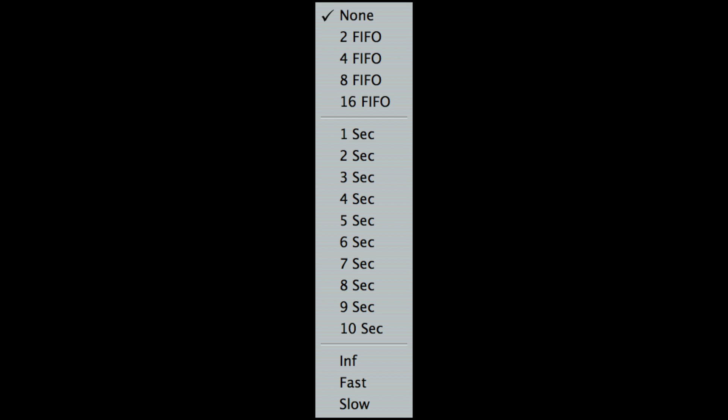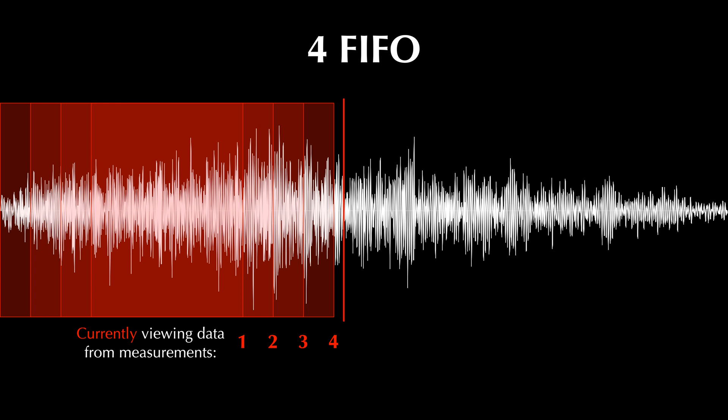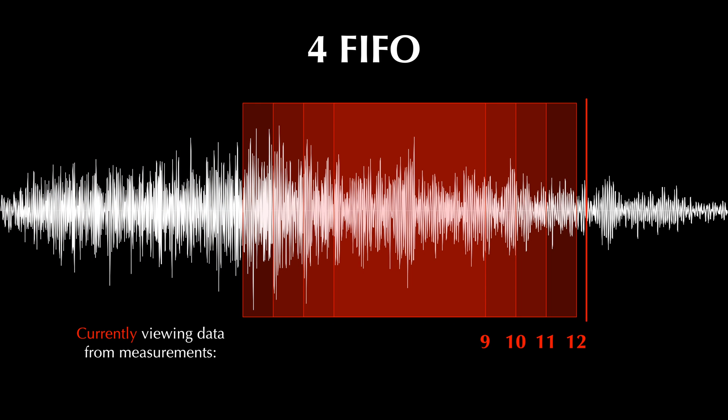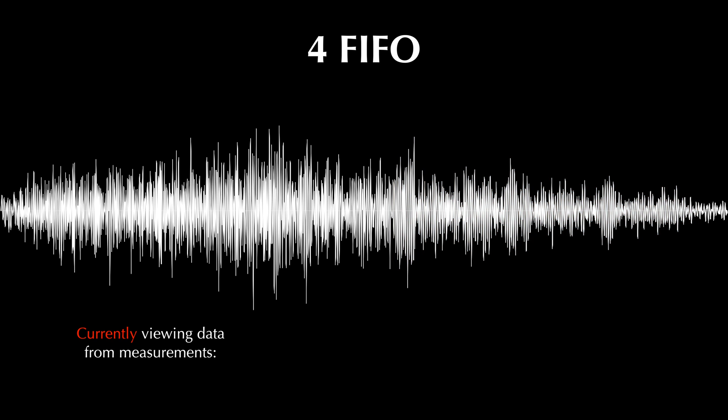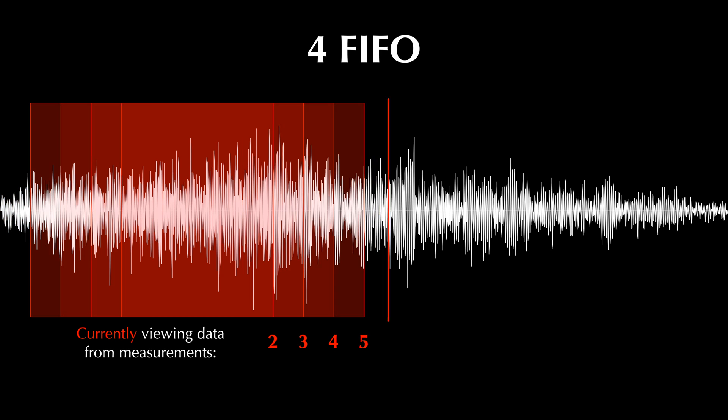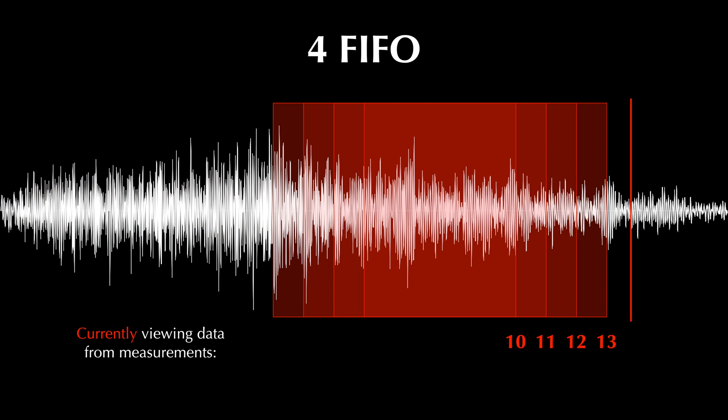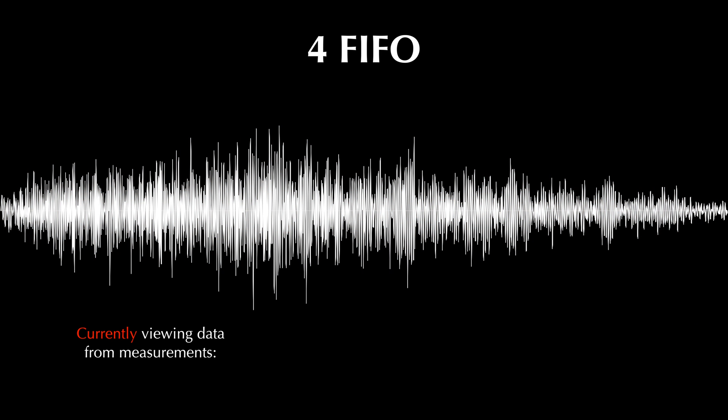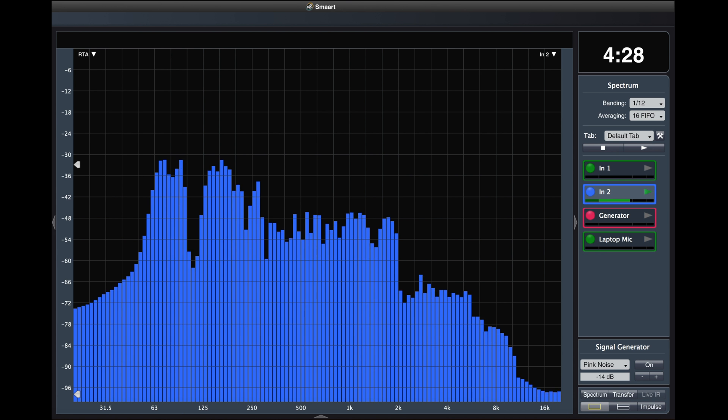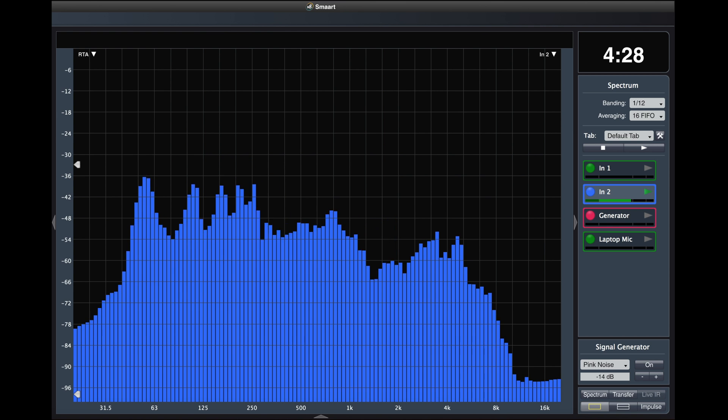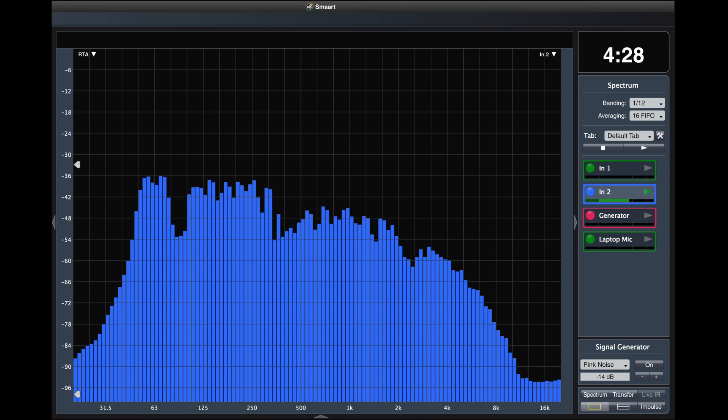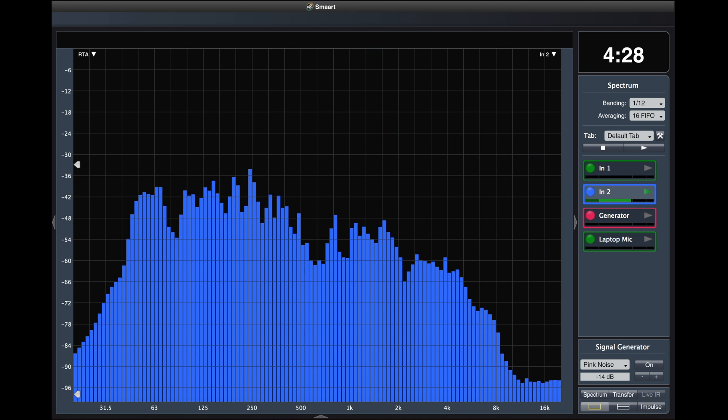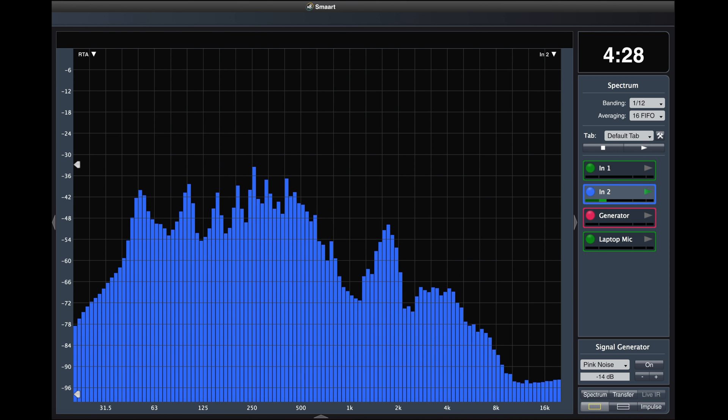First in first out uses a buffer. When the buffer is full, each new measurement replaces the oldest one in the buffer. In this example, four FIFO is selected. As the fifth or newest measurement enters the buffer, the first one or the oldest one is pushed out. Smaart has options to do this with two, four, eight, or sixteen measurements in the buffer. When viewing a FIFO averager in Smaart, you can see that the motion of the RTA is kind of jerky as old data leaves the averaging buffer all at once.